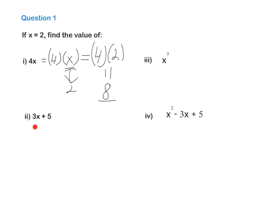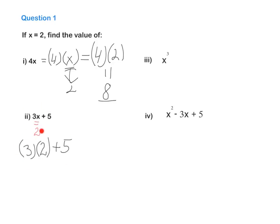The next expression is 3X plus 5, and 3X means 3 times X. Now again X is 2, so 3 multiplied by 2 plus 5. The first step is to rewrite the expression but instead of the letter, write down the number. So 3 multiplied by 2 plus 5. This is the first step: use numbers instead of letters. Now we need to evaluate it using BIMDAS to find the value.